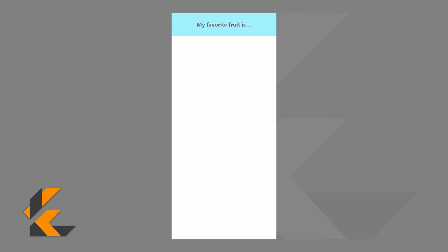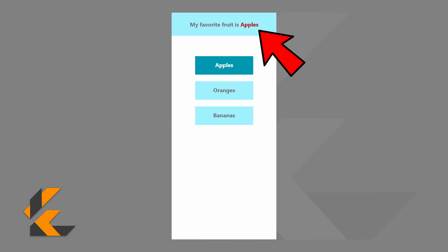So let's take a look at RiverPod in action. We will be building the same app that we've built in the other state management videos. At the top will be an app bar that says my favorite fruit is, and then we will have three buttons that have different fruit on them. If you select a button then the app bar will change to say that your favorite fruit is the fruit that is listed on the button.